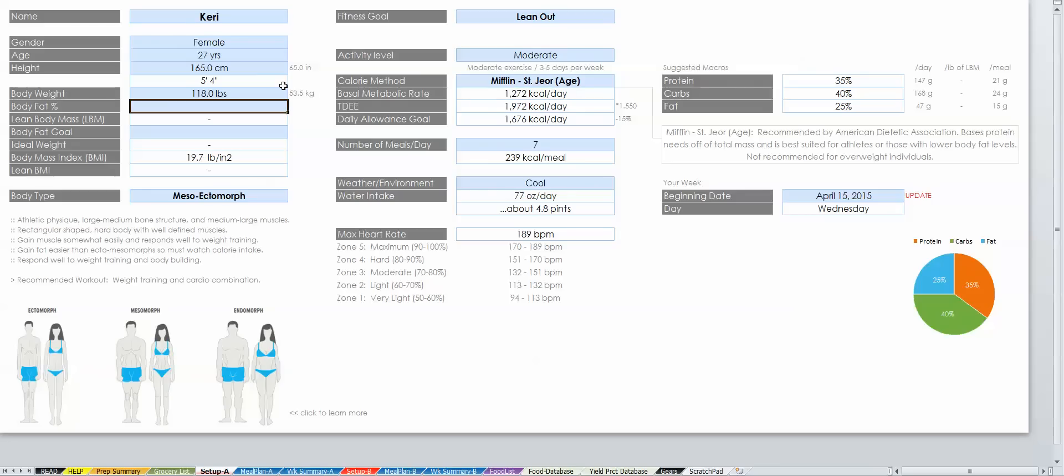Your body fat is optional. However, if you know it, then you can get a more accurate reading on how many calories you should consume each day. So my body fat is currently 19%.